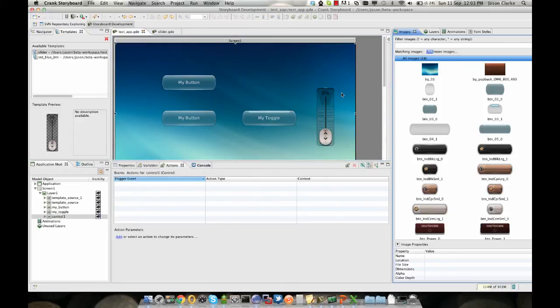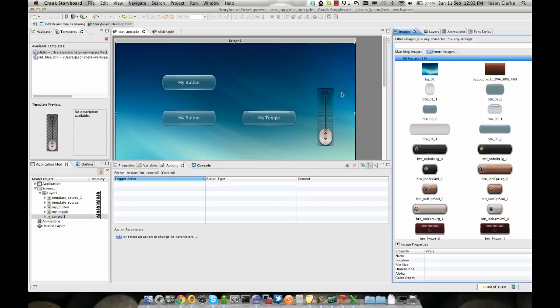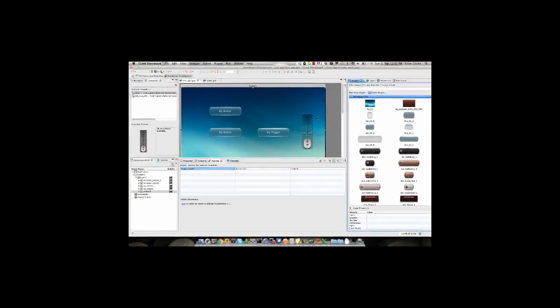Hopefully this will give you enough information to get started using templates as we see them being a large part of storyboard in the future, enabling greater functionality and collaboration between users and different projects. Thanks.